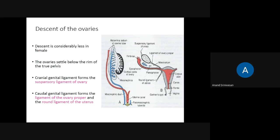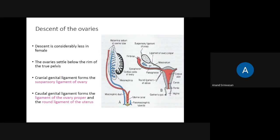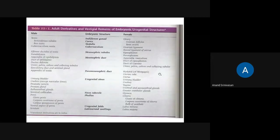The ovaries also descend but not to the same degree as the testes — they descend a small amount and lie in the pelvis. The cranial segment of the gubernaculum forms the suspensory ligament of the ovary. The part that attaches the ovary to the uterus forms the ligament of the ovary. The caudal part forms the round ligament of the uterus — these are the genital ligaments coming from the peritoneum.